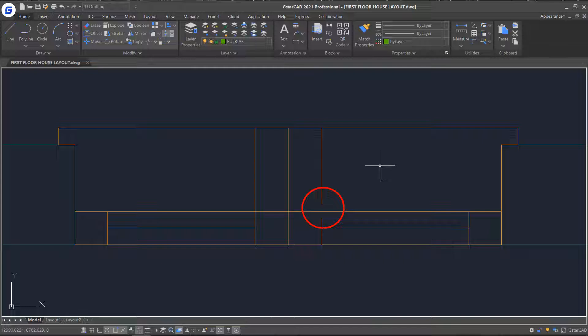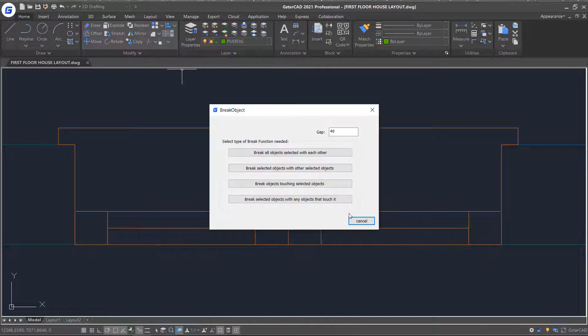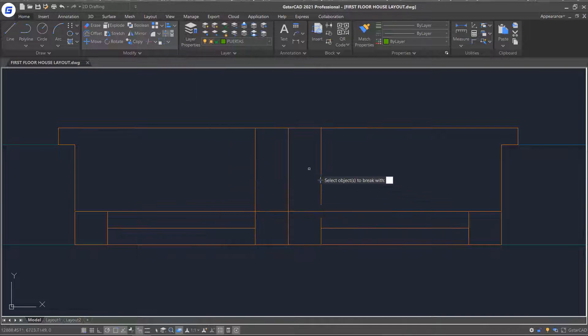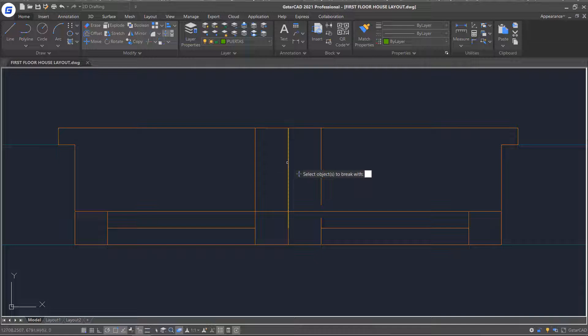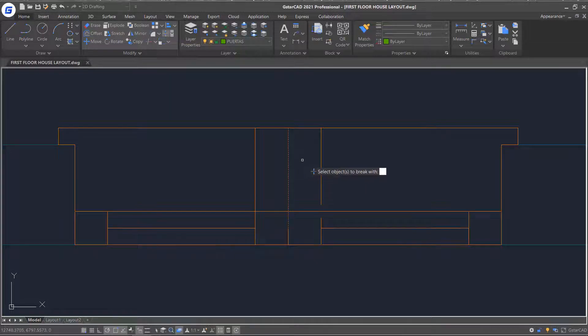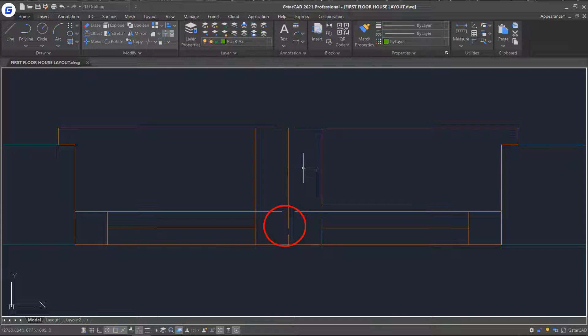Or select the third mode. Pick intersecting lines and right click. You can see all intersecting objects that touch the first instance selected object are broken.